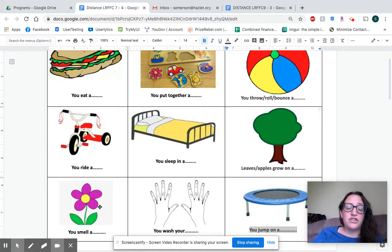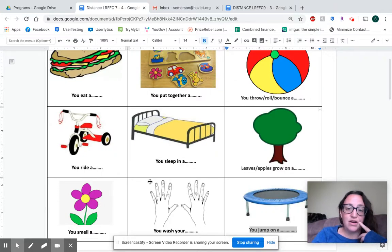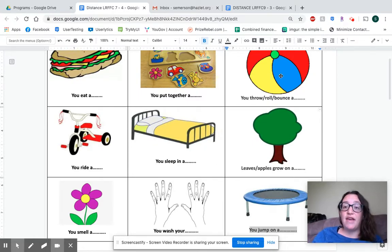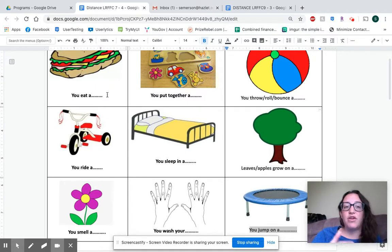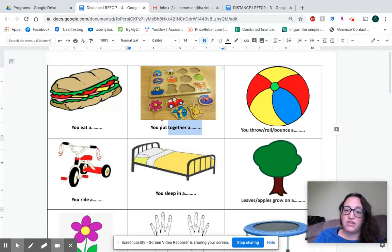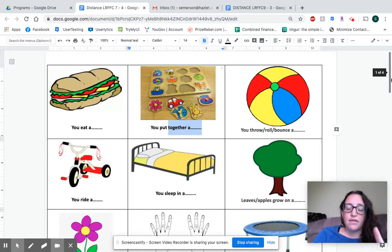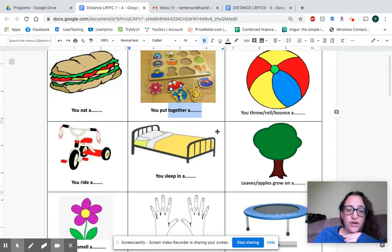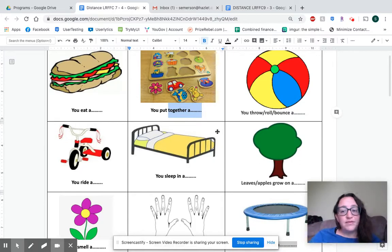I want to point out that there's a difference in some of the programs. In some programs you would do fill in the blanks, where you say the statement — like 'you sleep in it' — and your child points to the bed. In other programs you're going to be asking them questions like 'what do you throw?' and they will answer and point to the ball. I have the target of what you would be saying to your child on all the programs underneath, so you have an idea of the target options for your child. That's what a function is — it's how you use an item and what it is used for.